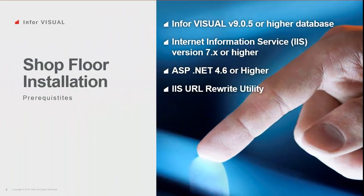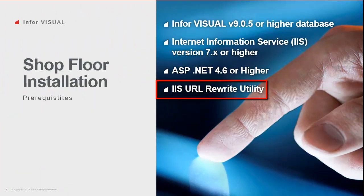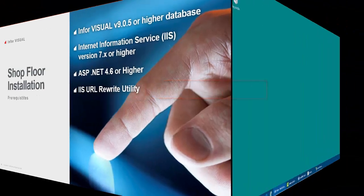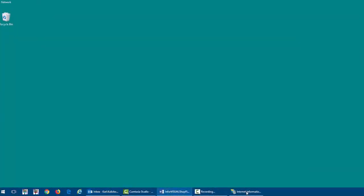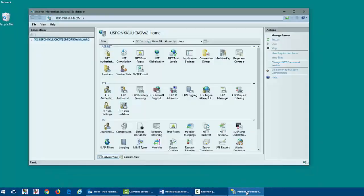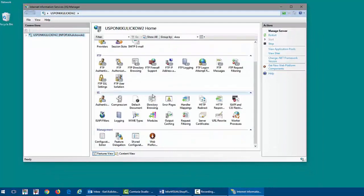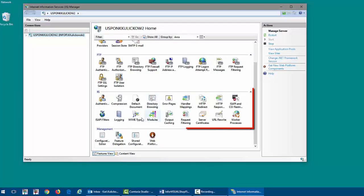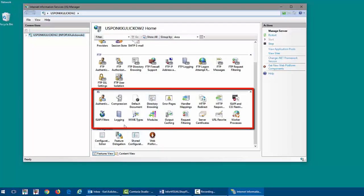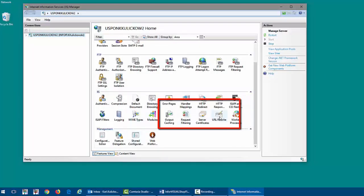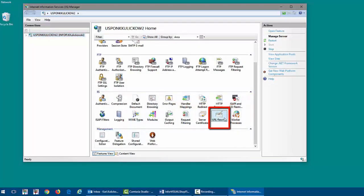Last, I need to check if the URL Rewrite Utility is installed. To check, I will open IIS Manager, select the Root Node, and scroll down to the IIS section. If the URL Rewrite Utility is installed, there will be an icon for it.